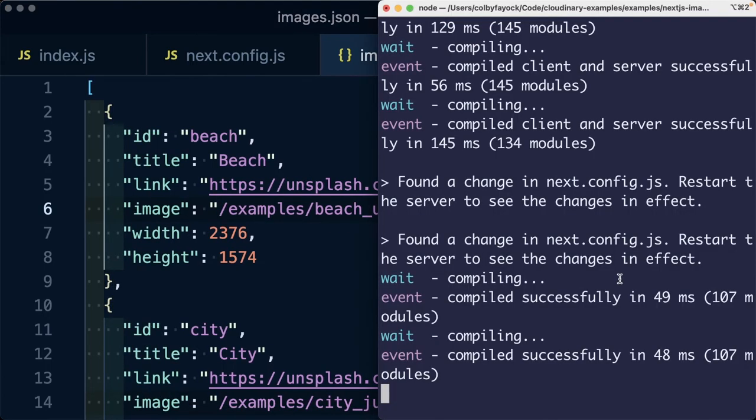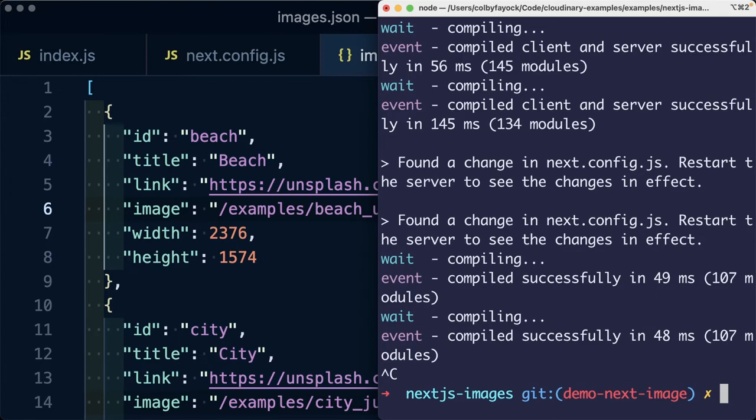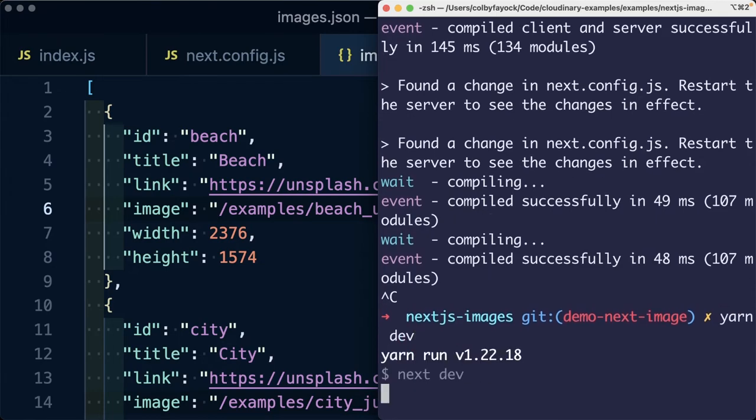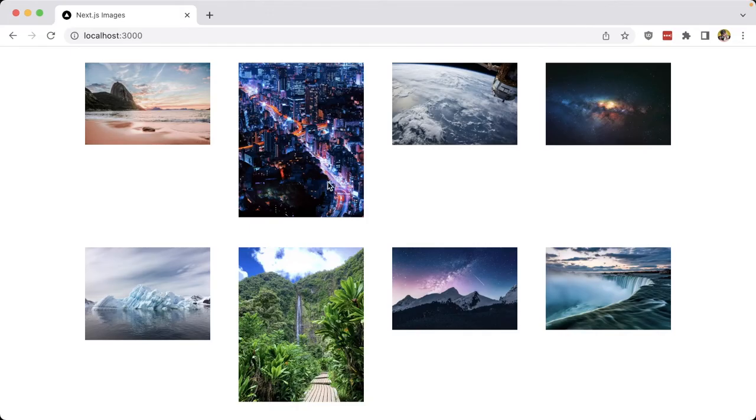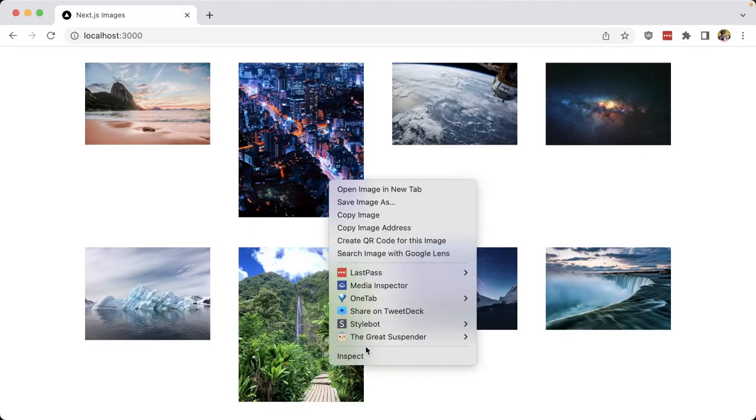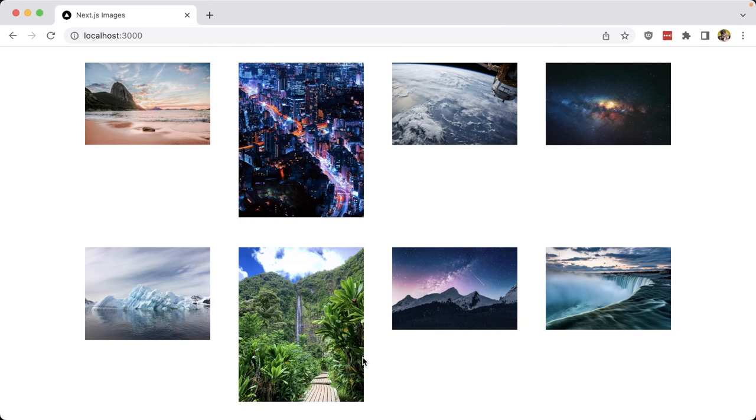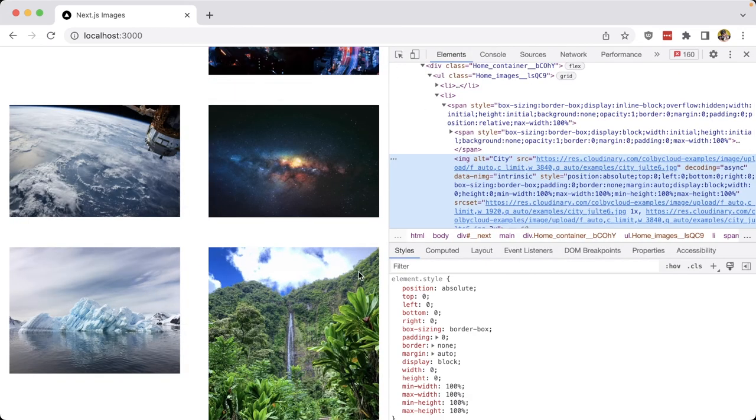As usual, because we made a change to our next config, we want to make sure we restart our development server. Now, once we reload the page, we can see all of our images loading inside of the browser.